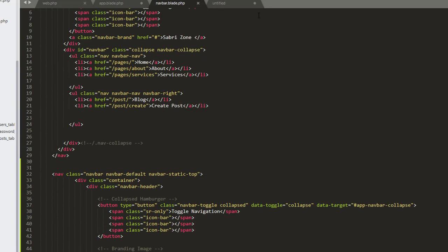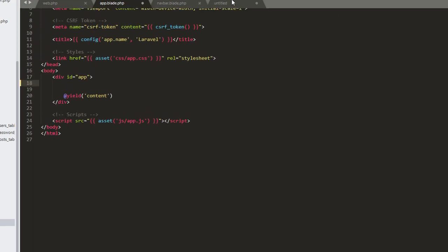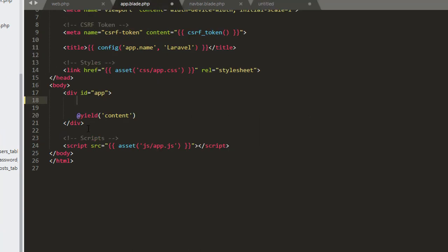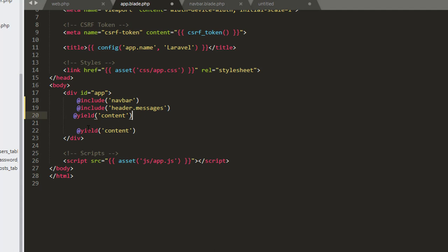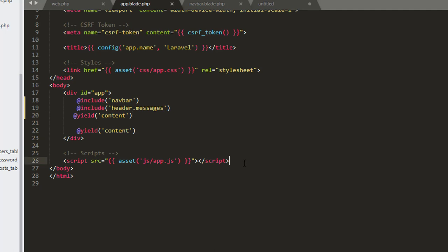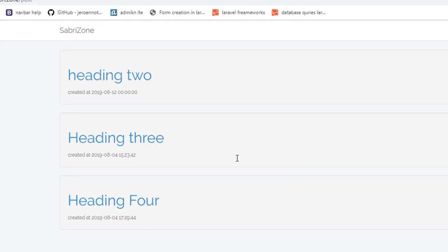In our app.blade.php we have to write some content — that content is saved here, so I'll copy this section and paste it inside this section. Another thing we need is the script code we added for CKEditor. I'm going to copy that code too and paste it right before the ending body tag. Let's save it and go to the browser and refresh the page.